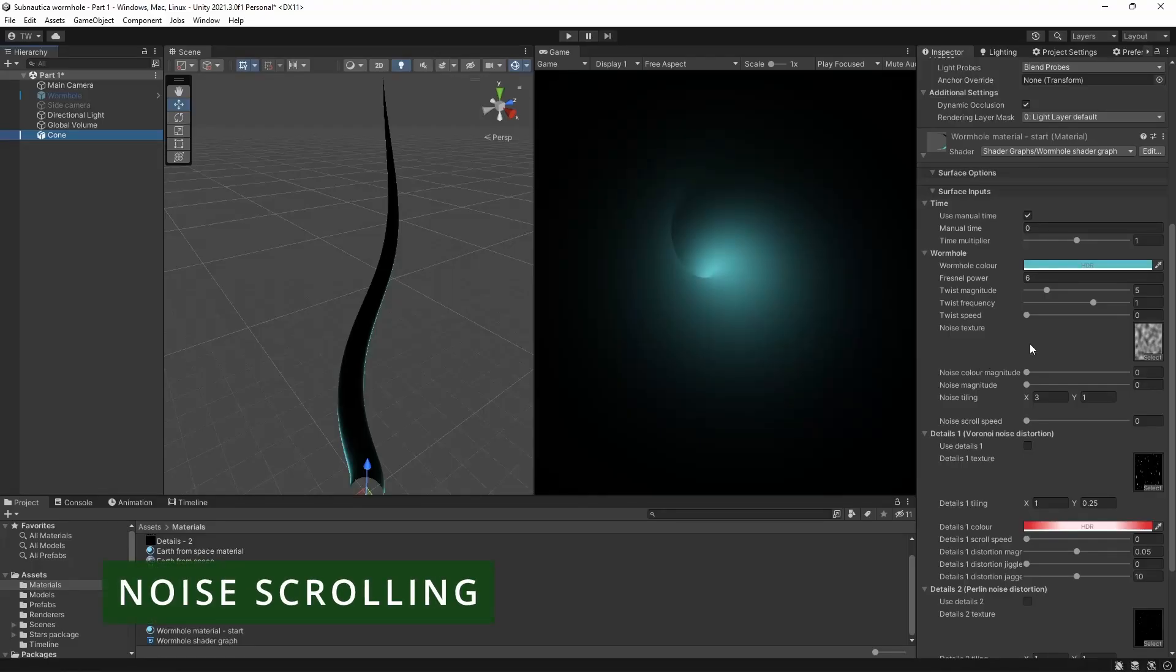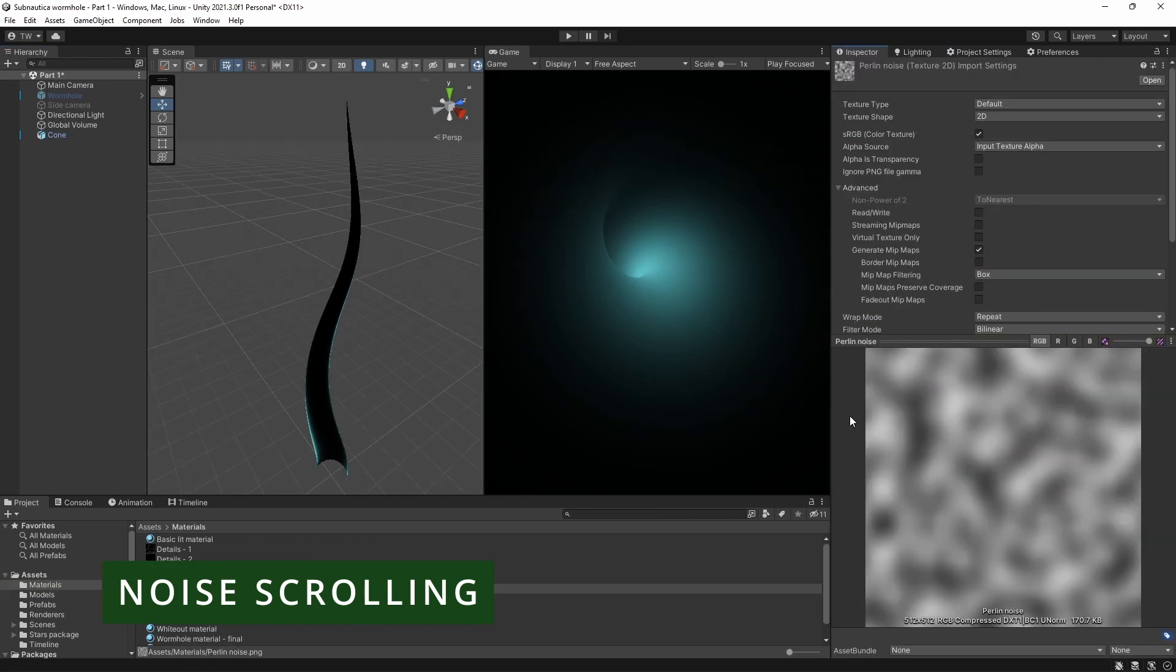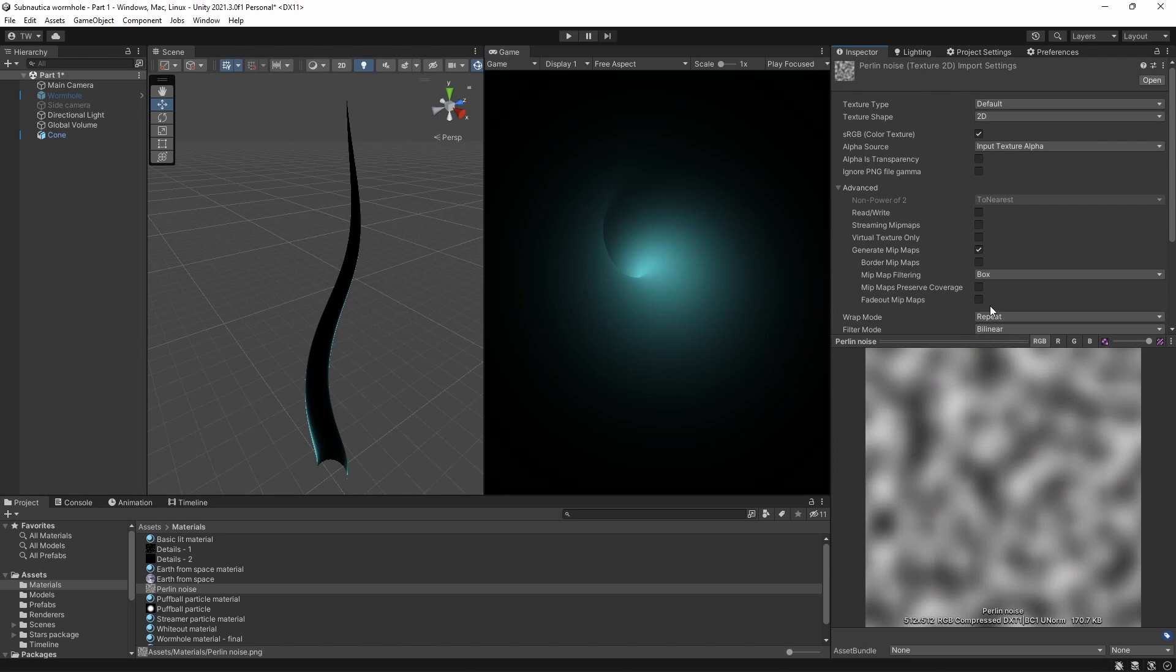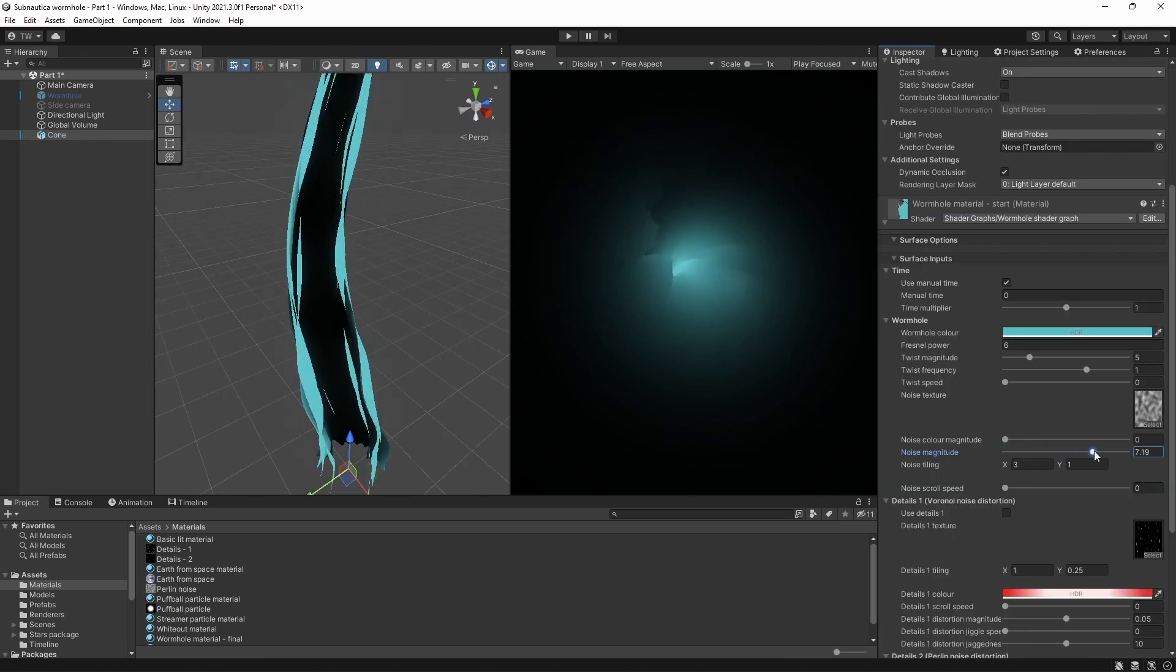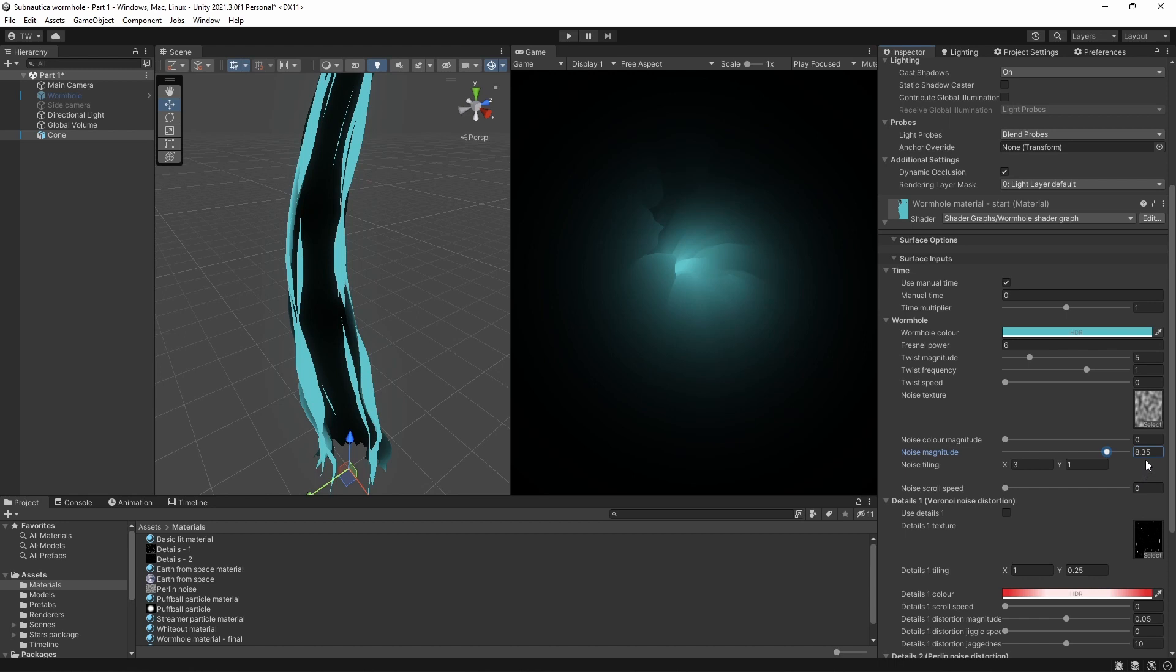Okay, so back in the scene view, let's add some noise to the wormhole. I've got a Perlin noise texture here that I generated using an online tool, and you can find the link to that in the description. I'm using a texture here instead of the built-in noise nodes, because I need the noise to wrap around the cone without leaving a seam, so a tileable texture works better in this situation. If I increase the noise magnitude, you can see that the cone becomes crinkly. I'm going to set it to about 5 for now.